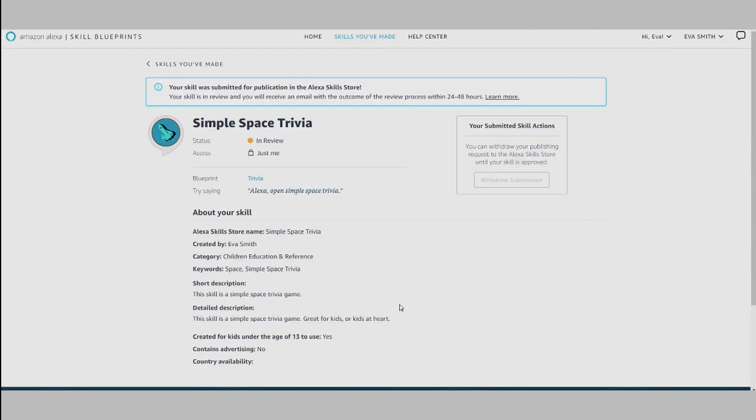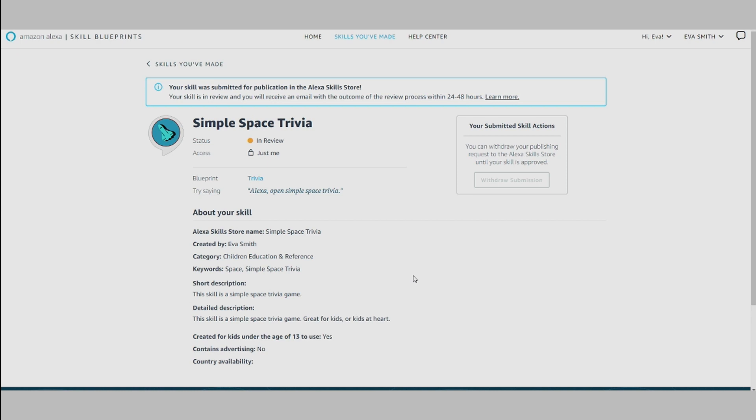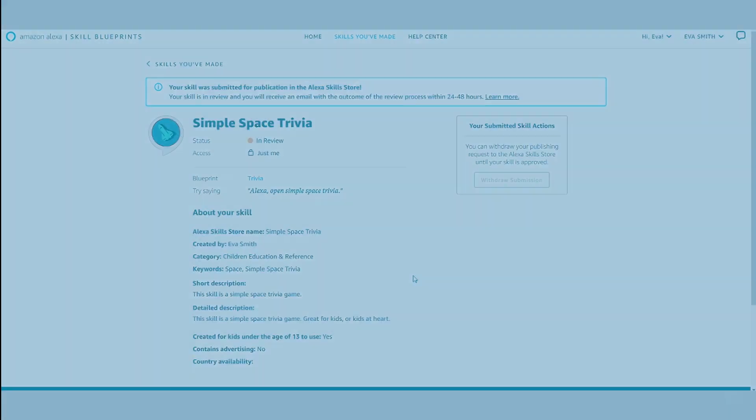If you change your mind at any point before your skill is approved, you can cancel and maintain the skill for personal use. Once your skill is published, you can share and promote it from the Alexa Skill Store. As you can see, it's easy to get started creating and publishing a blueprint skill. We can't wait to see what you create.